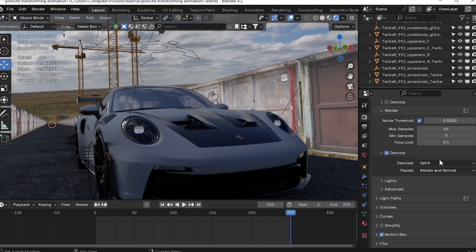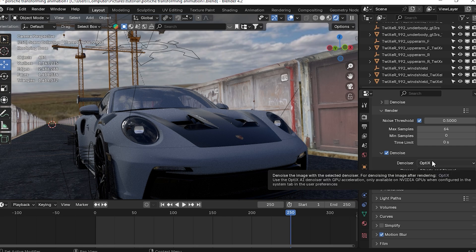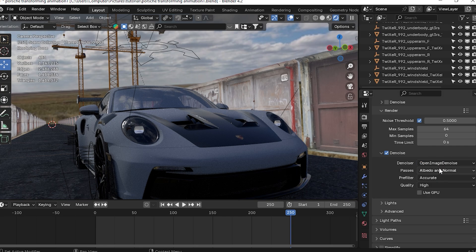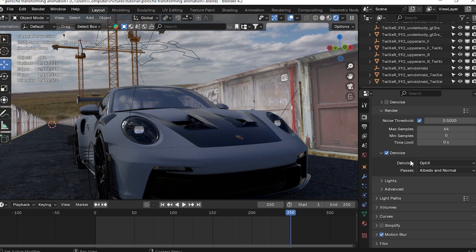If you go with a GTX card and use OptiX, then Open Image Denoise will give a better result than OptiX. So choose accordingly based on your GPU.